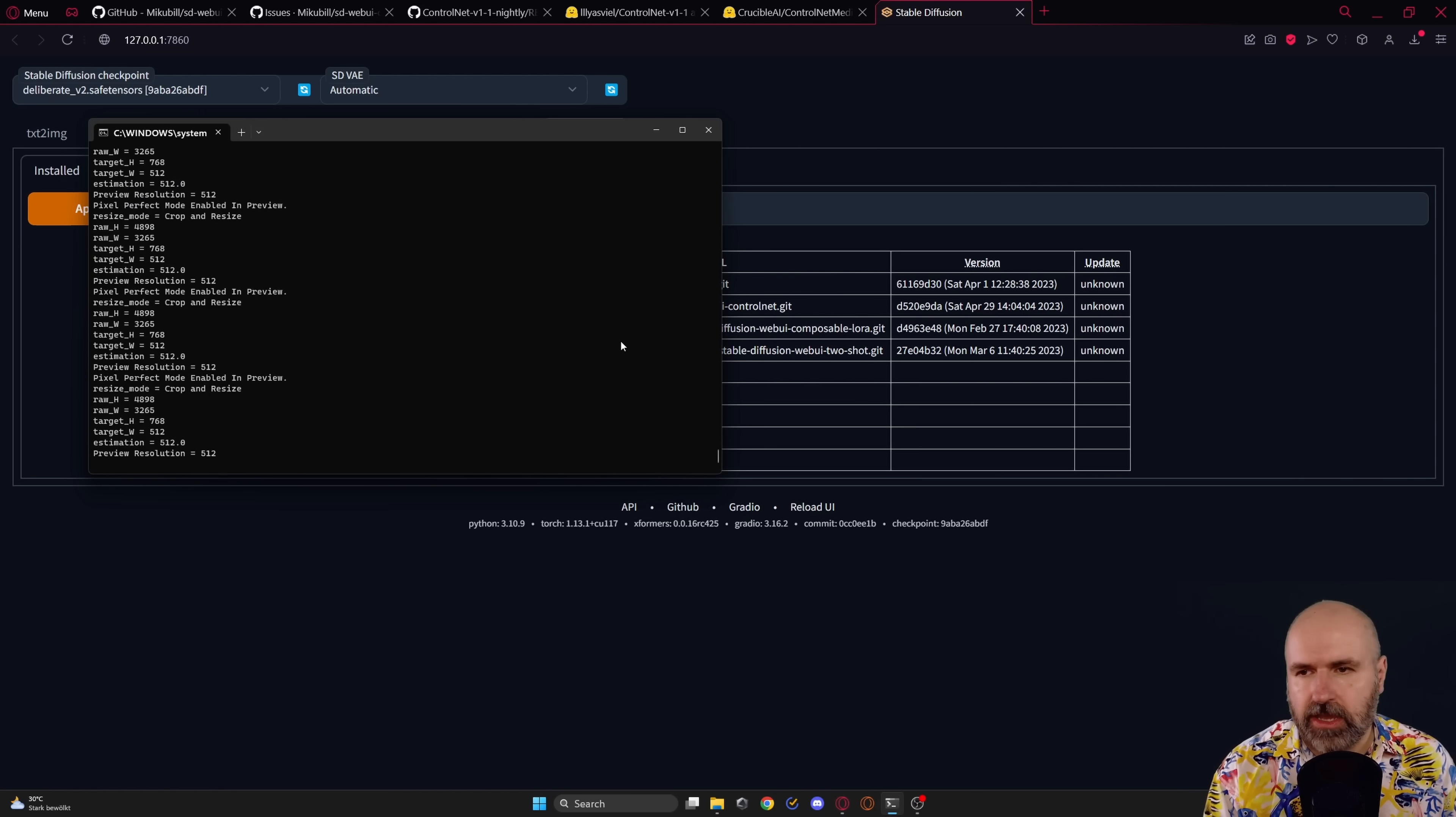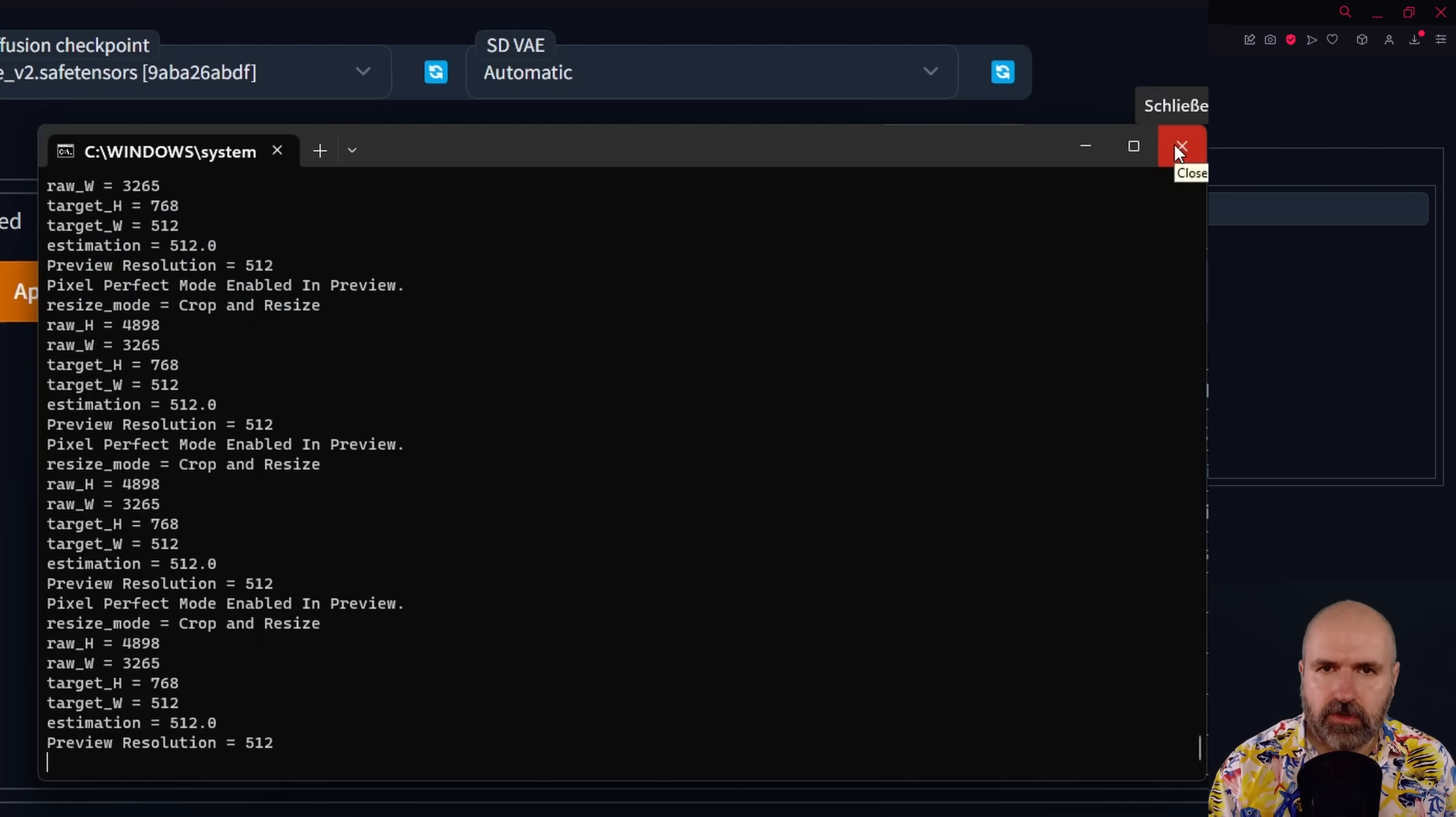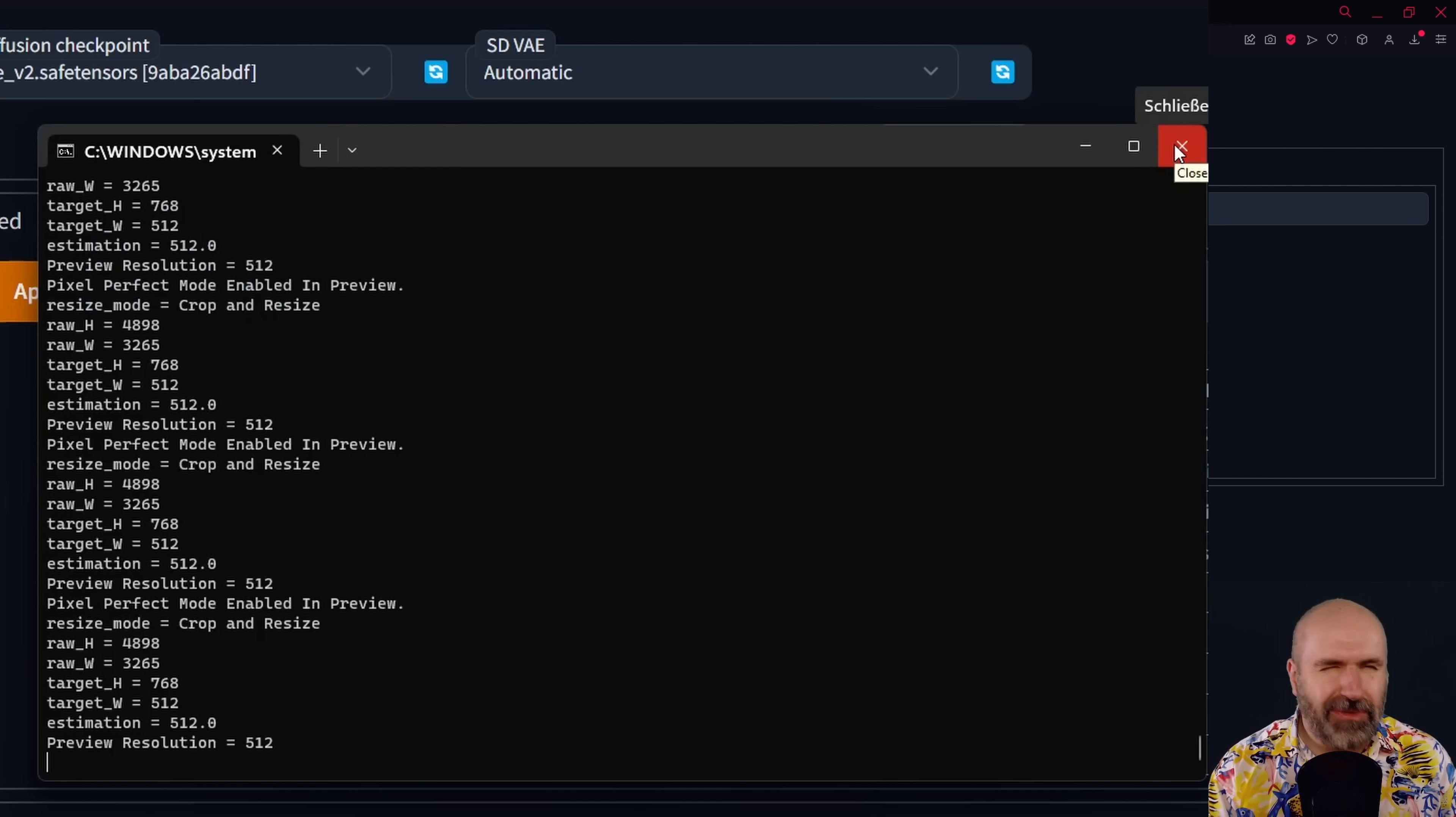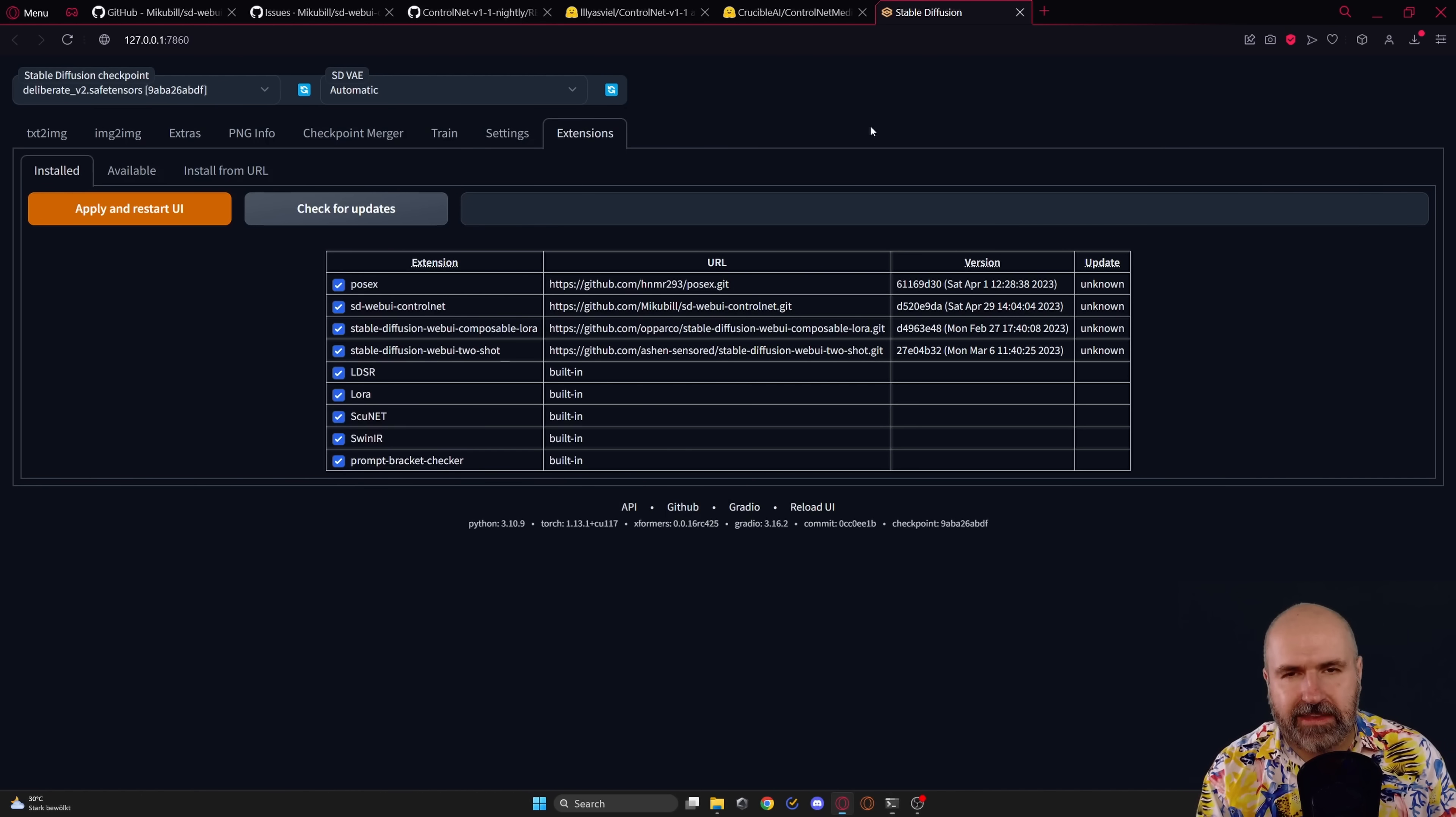Now, at that point, I would highly suggest to you to close your command window because we're going to restart that. So everything is loaded. Everything is working correctly. Before we do that, you want to download the models for the new version.